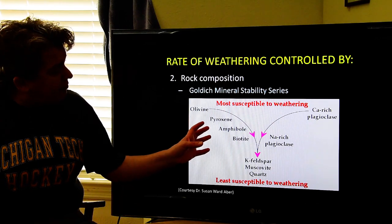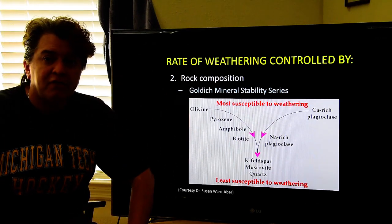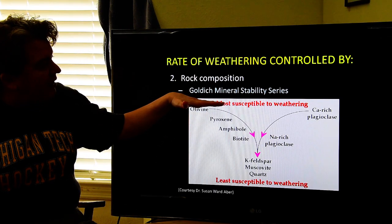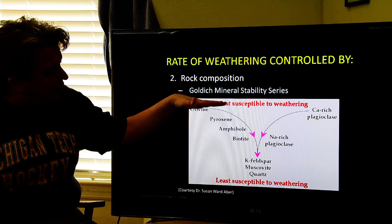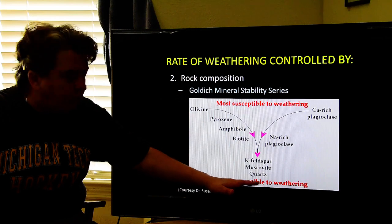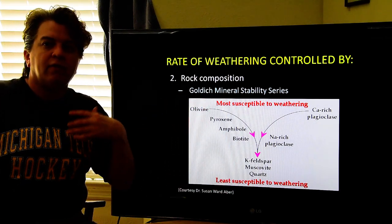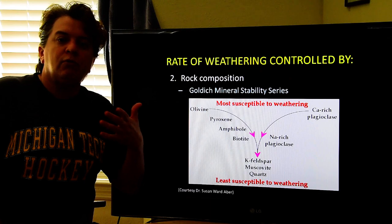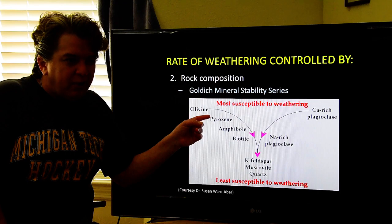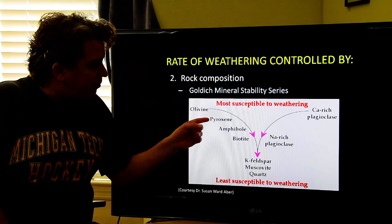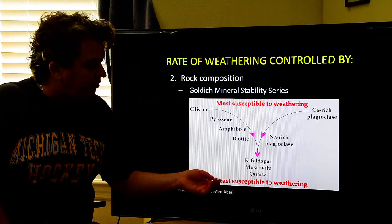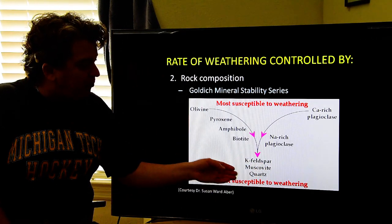There's something called the Goldich mineral stability series. This shows the rocks that are easiest to chemically weather down to the rocks that are hardest, or take the longest to chemically weather. One of the easiest and quickest to chemically weather is olivine. Then it takes a little more time, but still pretty quick, are pyroxene, amphibole, and biotite. Some of the hardest ones — those that take the longest — are K-feldspar, muscovite, and quartz.